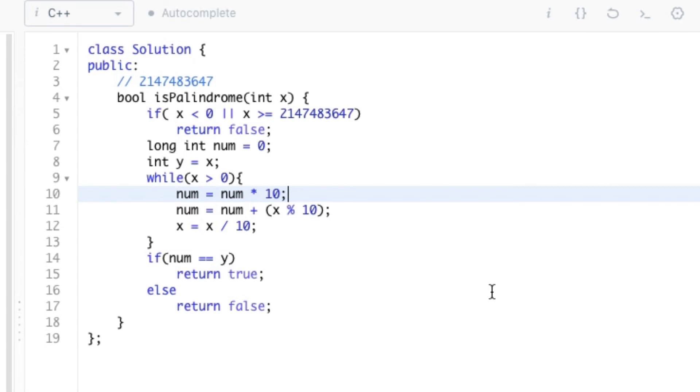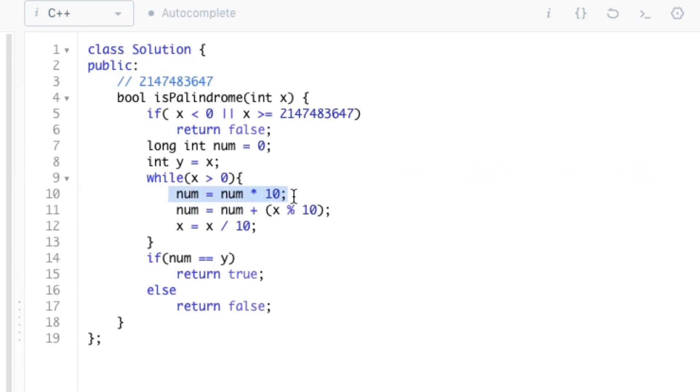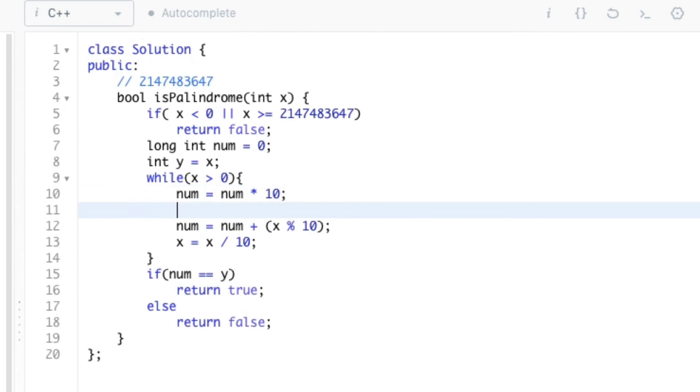So here we have a working code, but we need to take care of a condition where the value of num exceeds the integer range. For that case we need to insert an if condition after this statement which checks that if the value of num exceeds the range, then we need to return false.